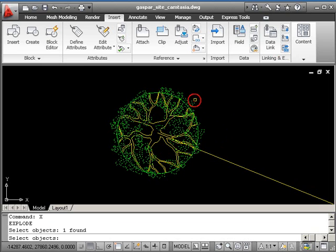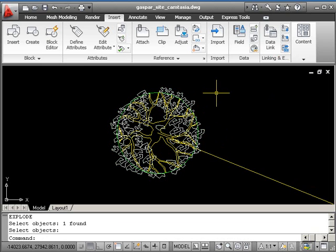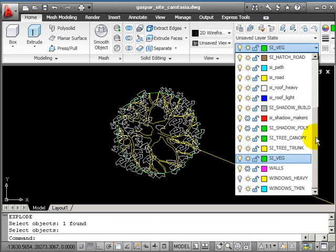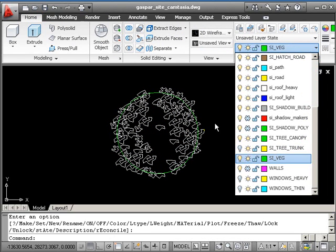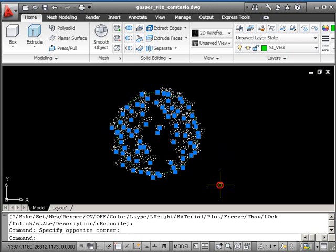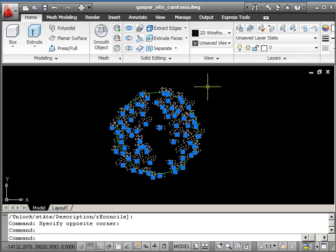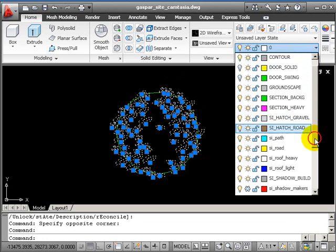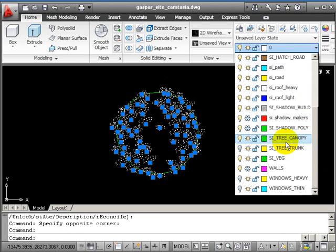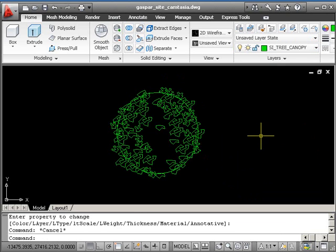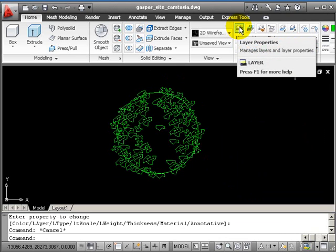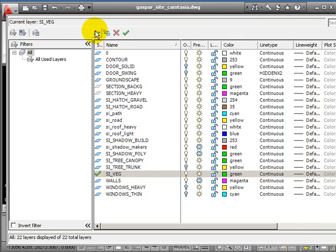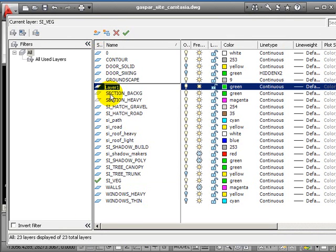Explode this new block. You'll need to turn off layer PSY tree trunk just now so we can select all these items. Hold shift, take away the circle, and put these onto PSY tree canopy. Now create a new layer for the tree's shadow to make this more graphic.